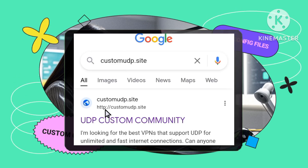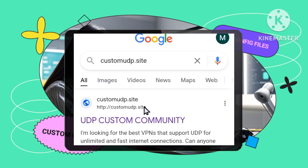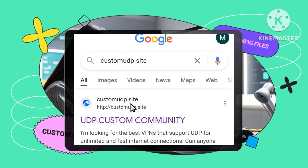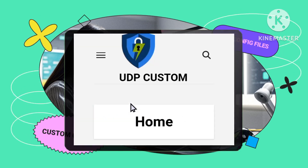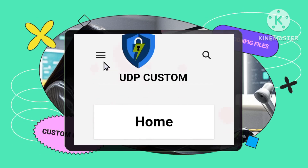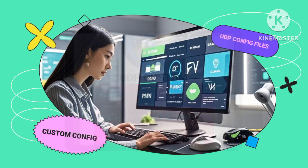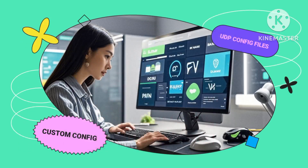Step 2: Open the menu. Once you're on the home page of the site, look for the menu icon. It's usually represented by three horizontal lines in the top corner. Click on that to open the menu.